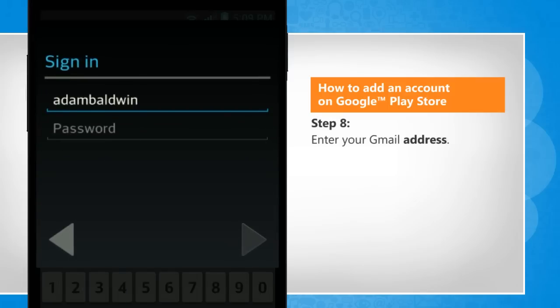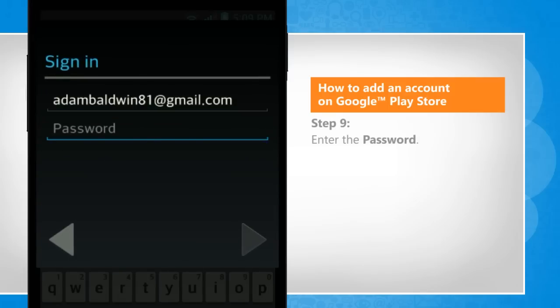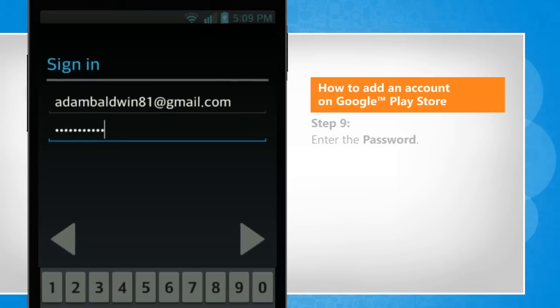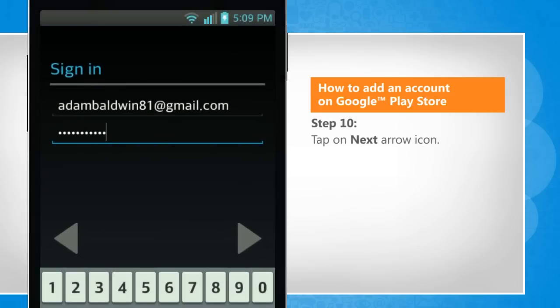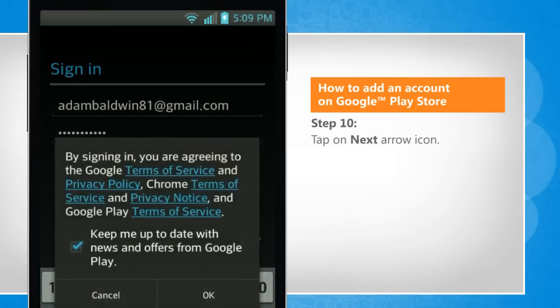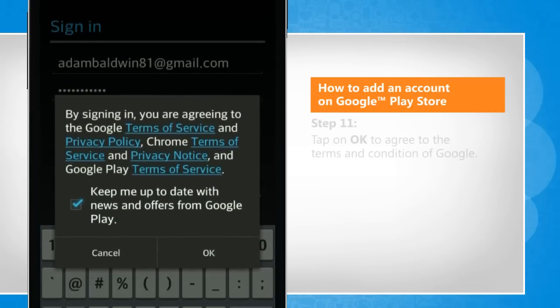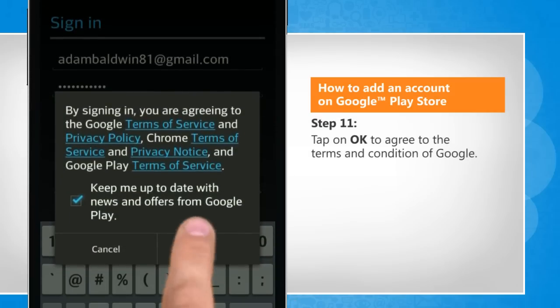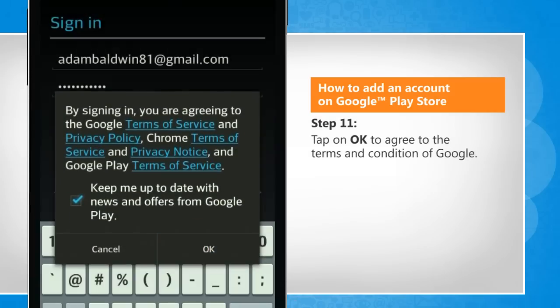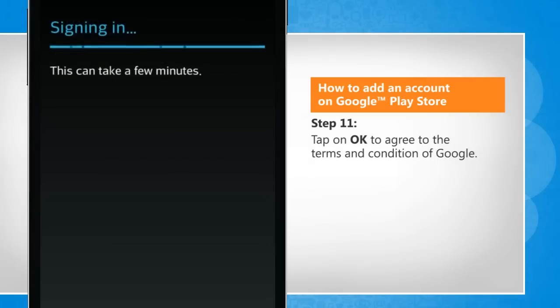Enter your Gmail address. Enter the password. Tap on the next arrow icon. Tap on OK to agree to the terms and conditions of Google.